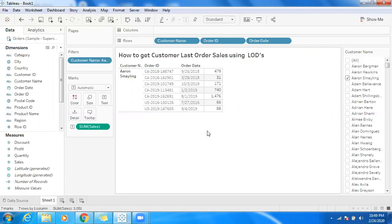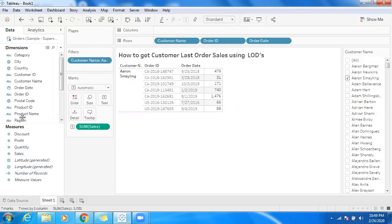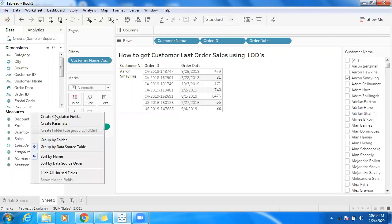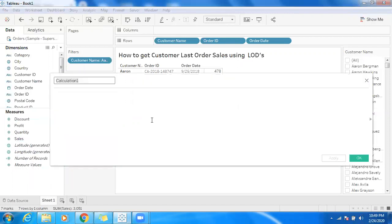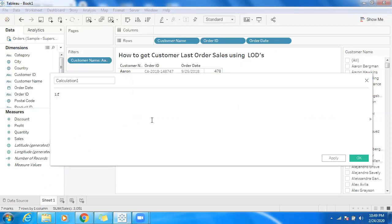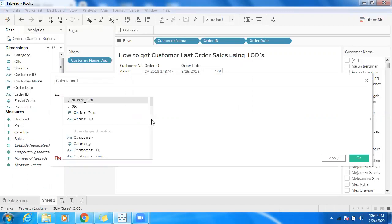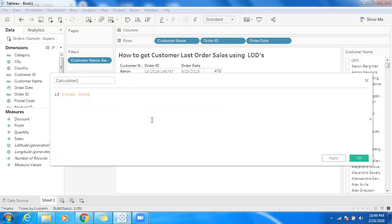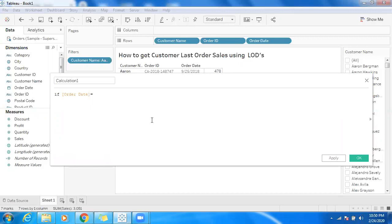But I want to calculate the customer's last order sales by making use of Level of Details — that is, FIXED. So let's create a calculation here. Right-click and create a calculated field. I'm going to write a simple IF condition: if order date equals the max of order date across that specific customer. So I'll write a FIXED calculation here.